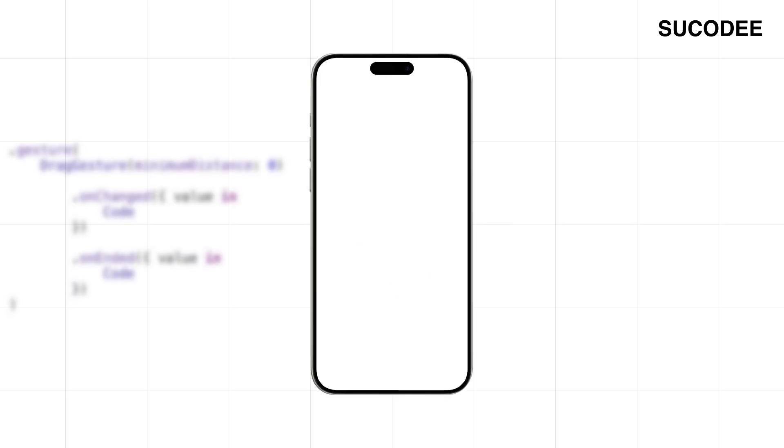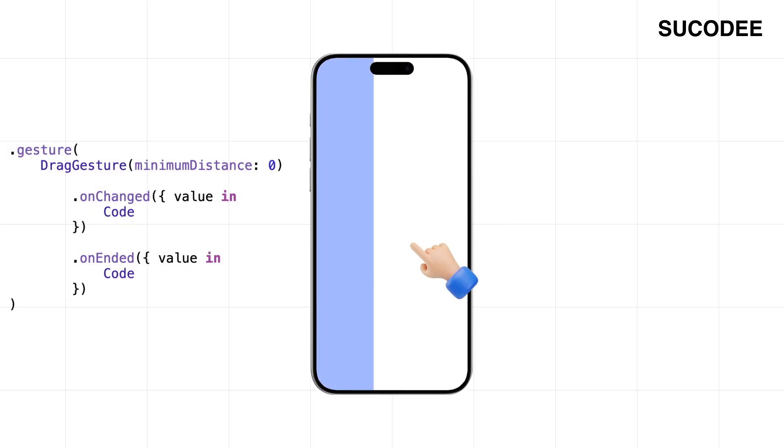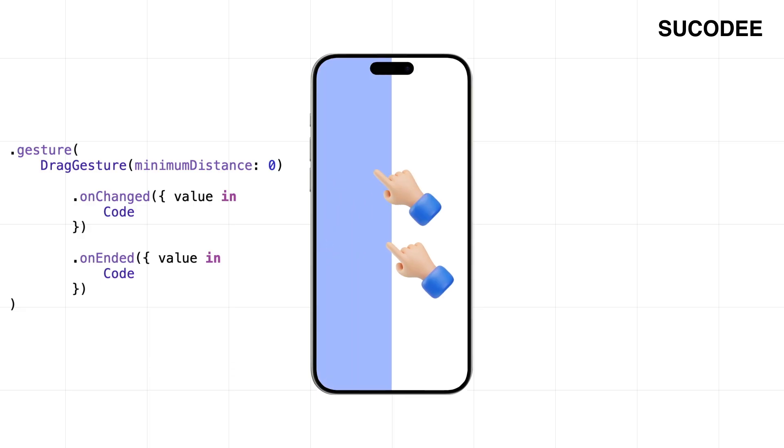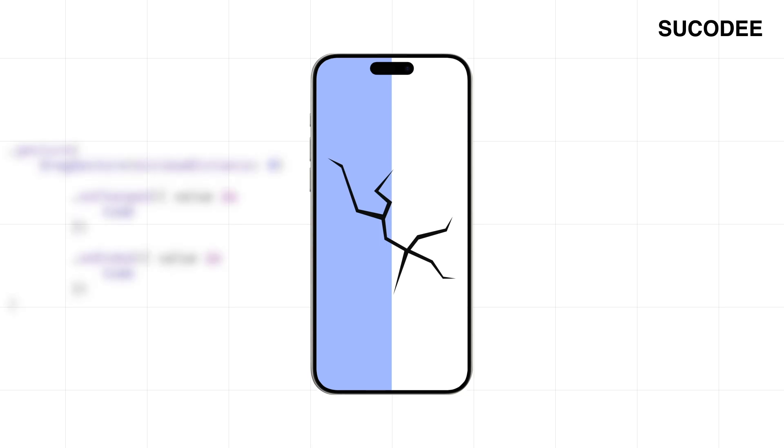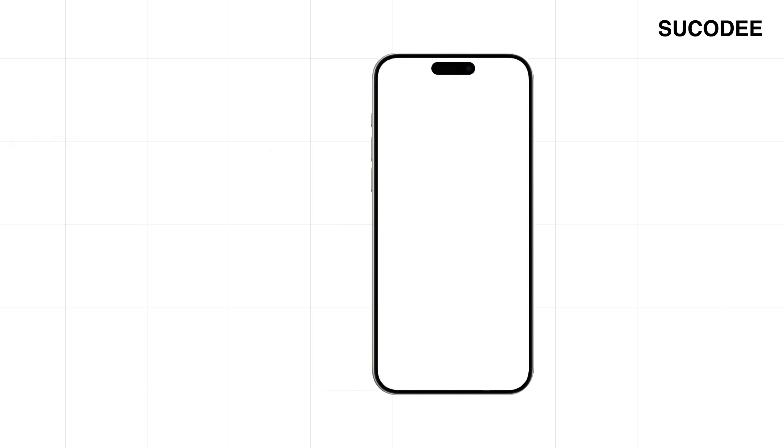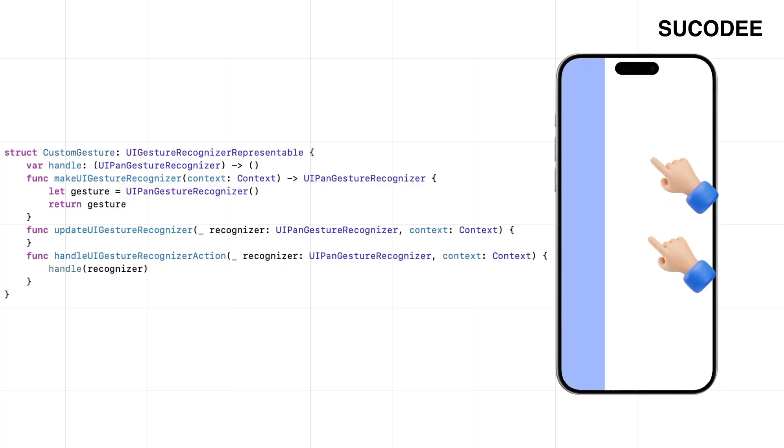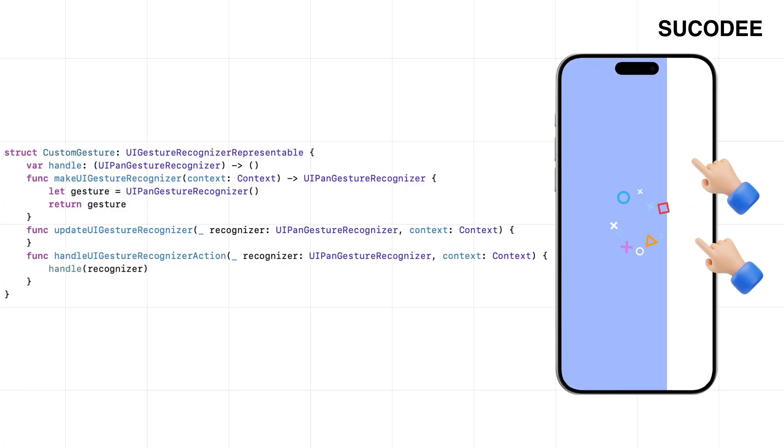At first, I used the default gesture. It worked fine until I dragged with two fingers—suddenly everything froze. The animation just died right there. So I ditched it and switched to this custom gesture instead. It handles multiple fingers without breaking a sweat. No crashes, no glitches, just smooth.